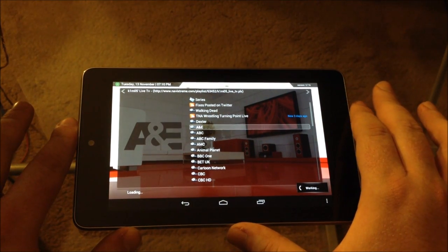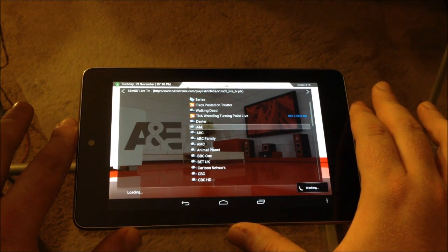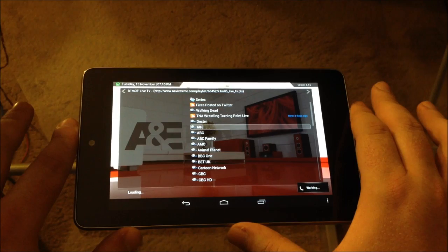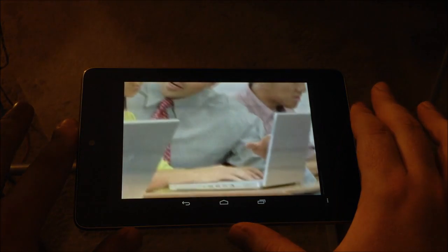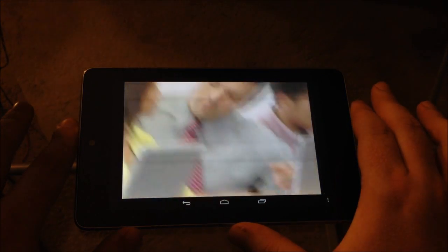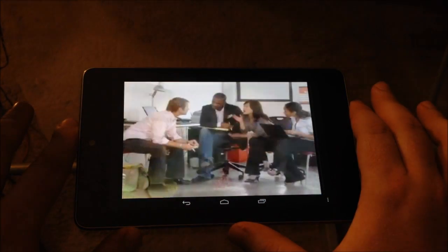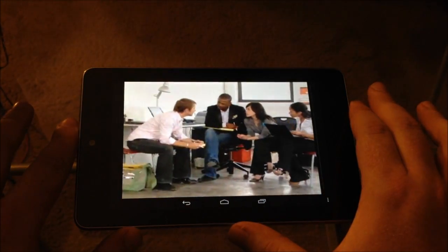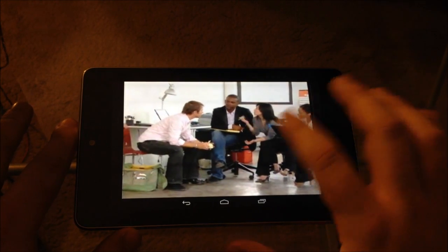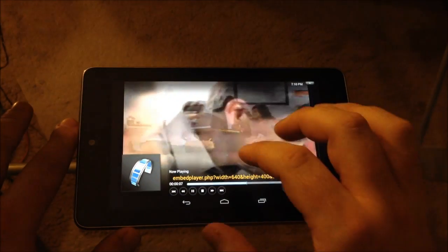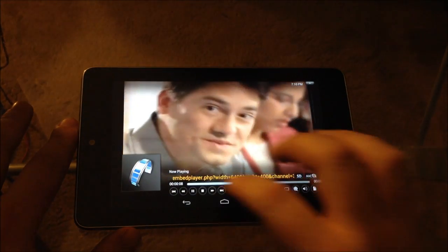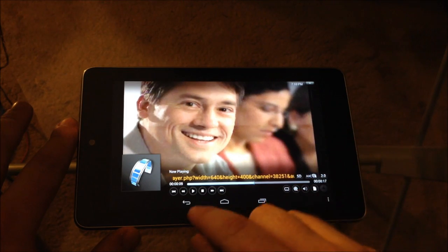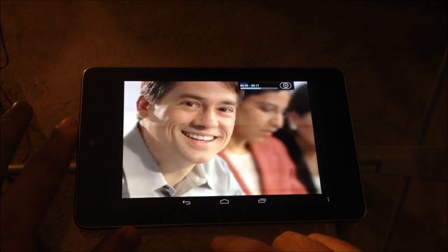Hit A&E, and you should get A&E live on your Nexus 7. There it is, live TV, right there on your Nexus 7. So pause that, go back.